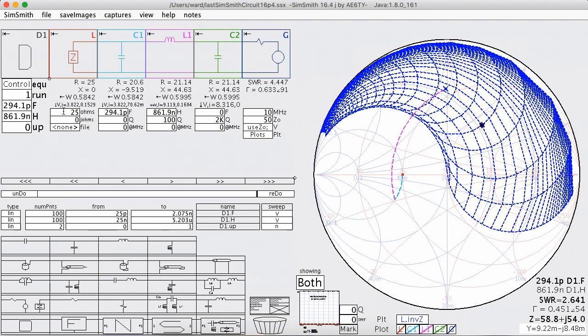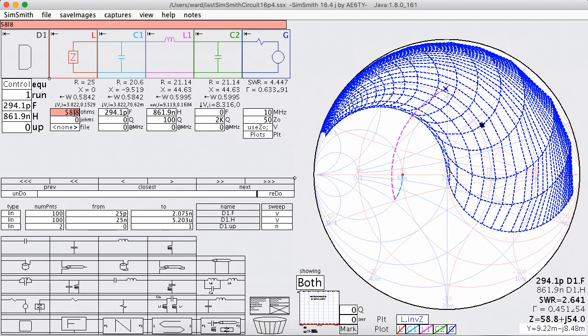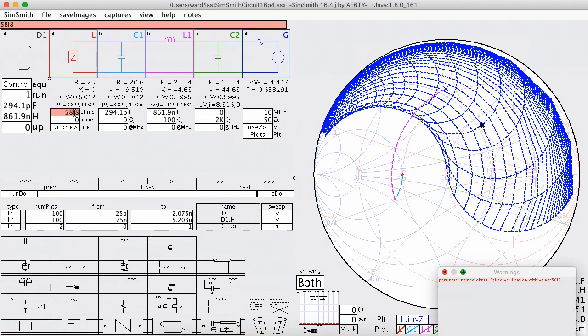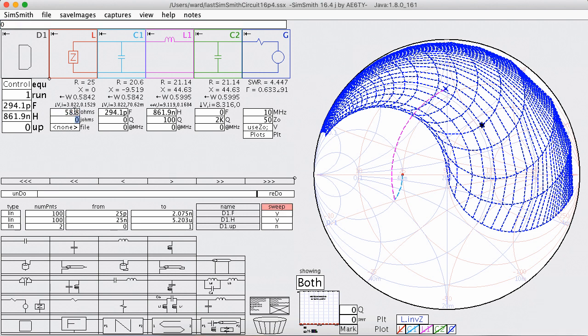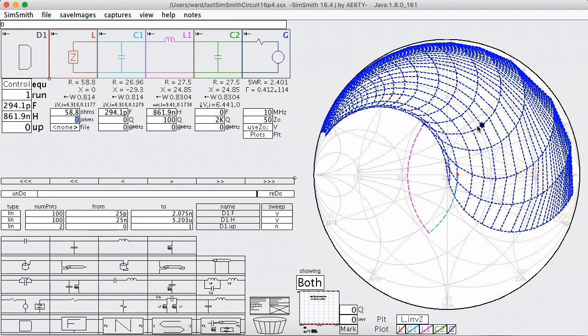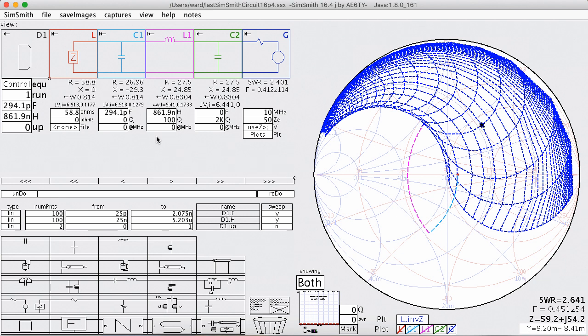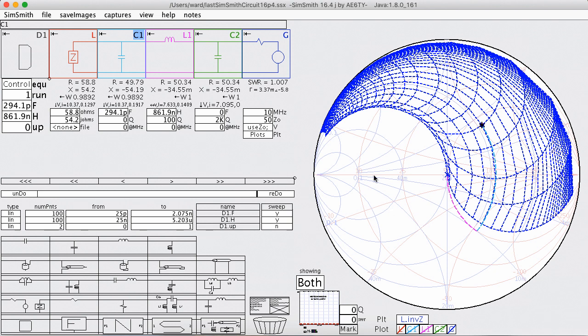So we're going to go over here and set this load to 58.8 down here. 58.8 and 54.2. And we'll see that, yes, lo and behold, we can see that if we start there with these component values, we get it to come back up to 50 ohms.